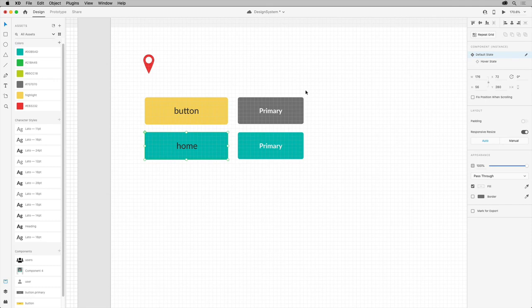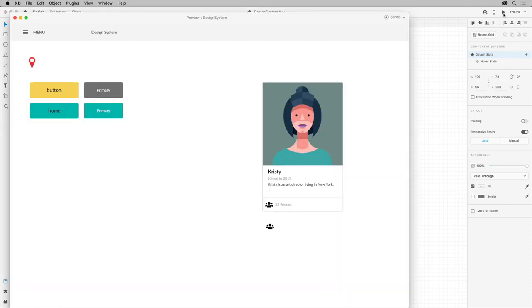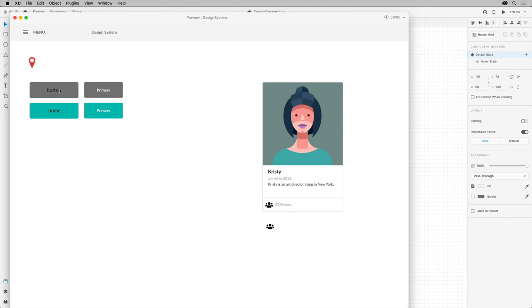To truly test out the interactivity in the button, open the preview window. Whatever state was selected for the component is what you're going to see in the preview, so make sure that the default state is selected. Come back into the preview window and move the pointer over the button to see the change.